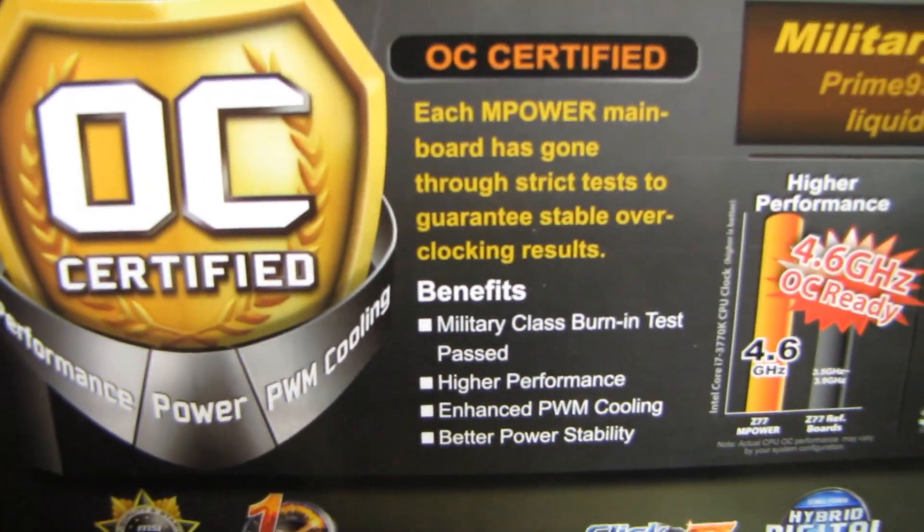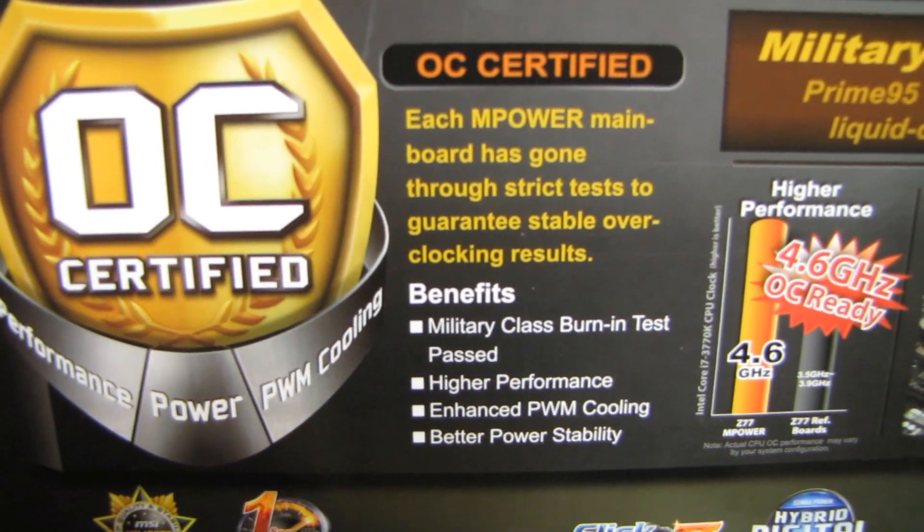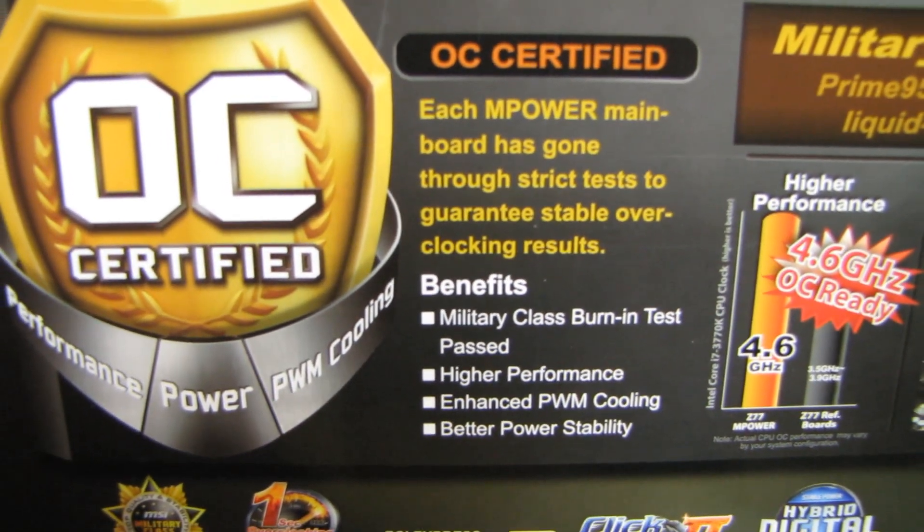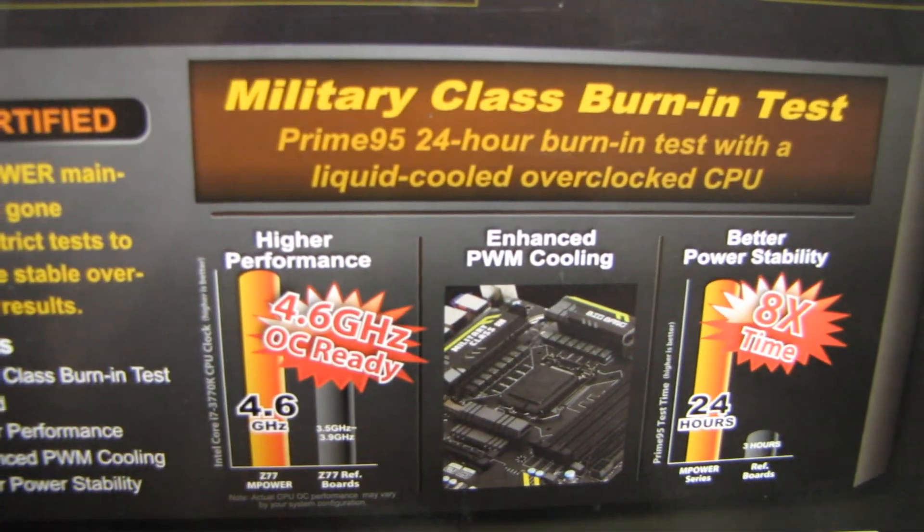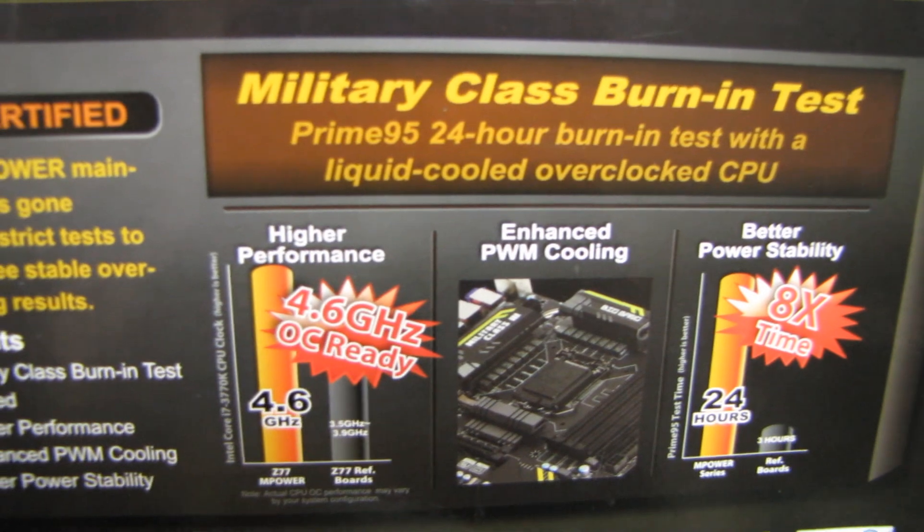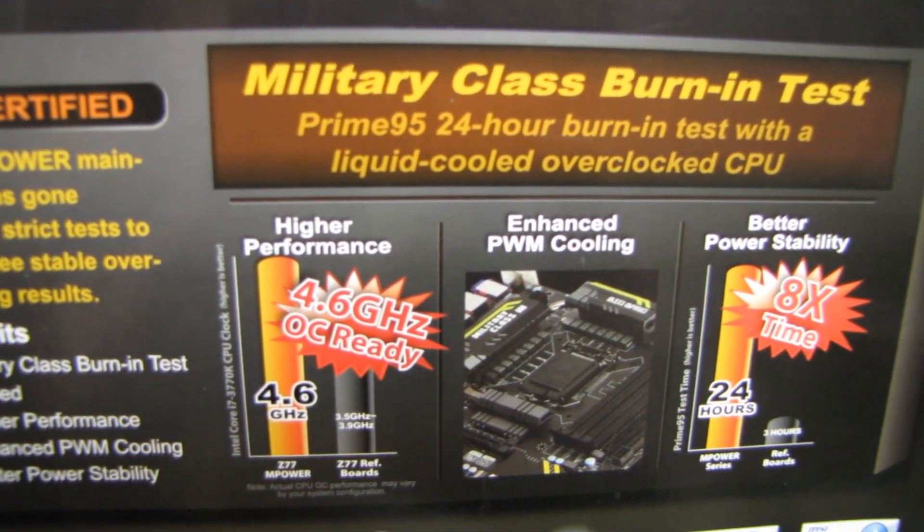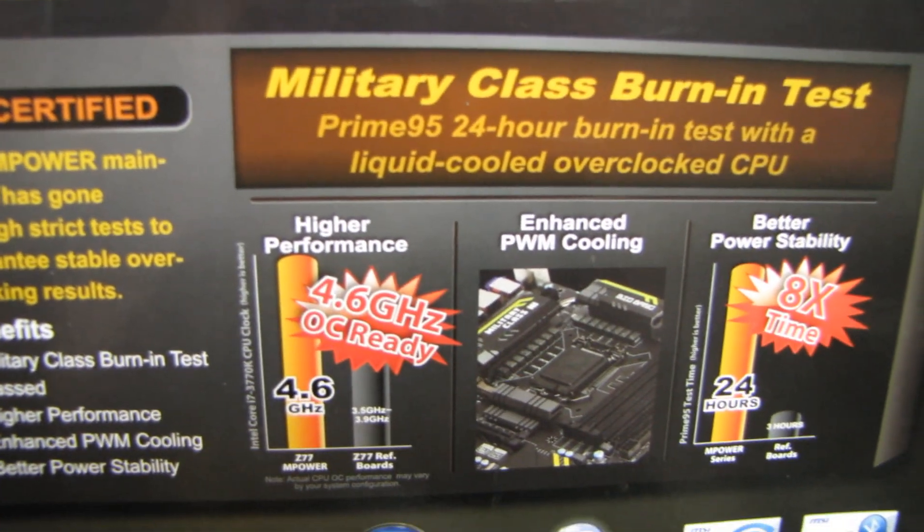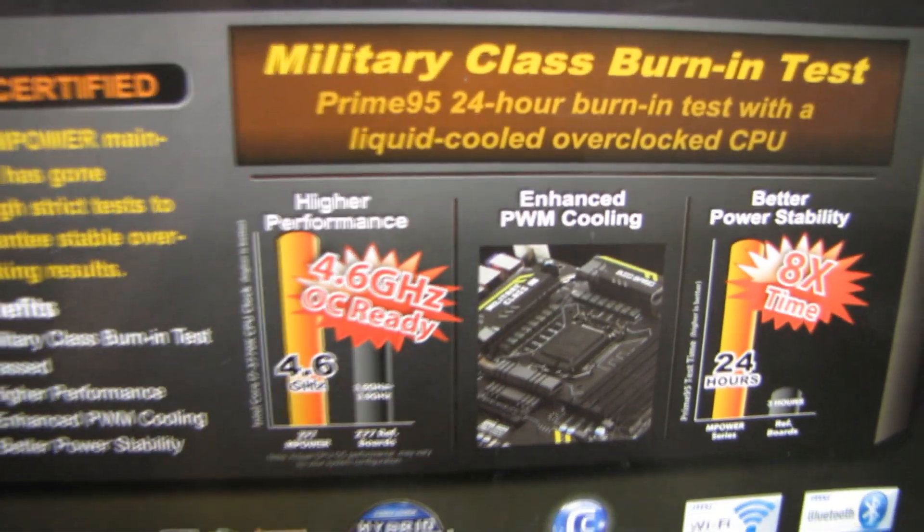Every single board gets hand-tested at an overclocked setting in a non-ideal environment with Prime95. That's right, a true enthusiast stability testing program.